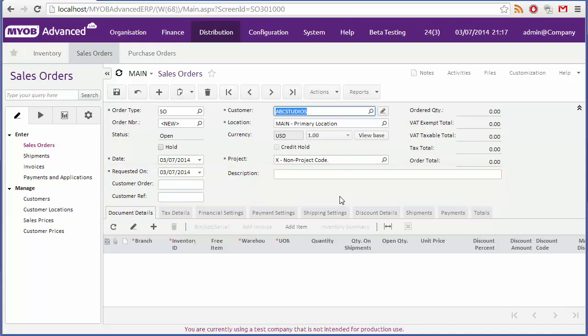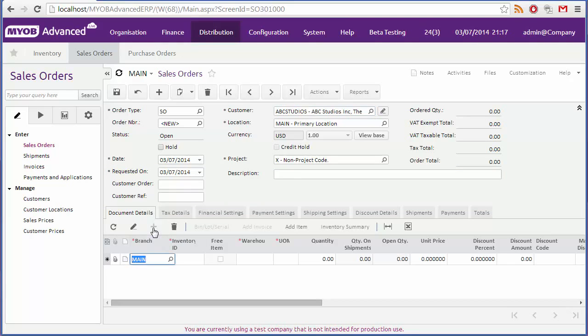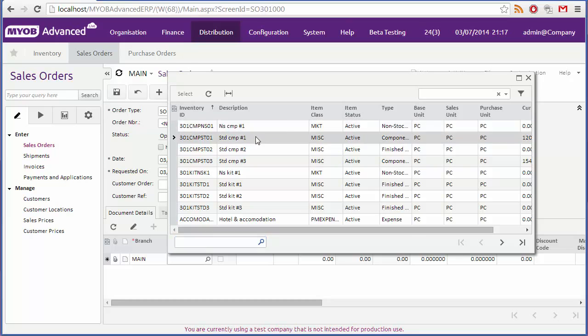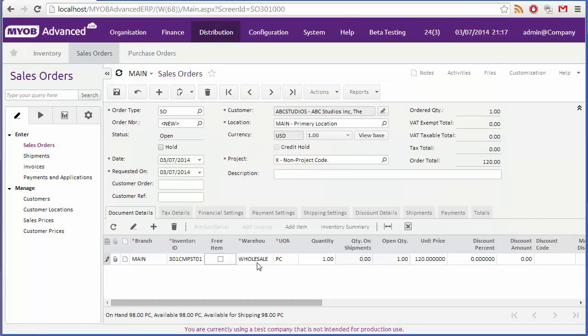You can now add line items to the sales order. Click on the main grid, or click the add button to add a new line. Select the stock item to add, and set the quantity.